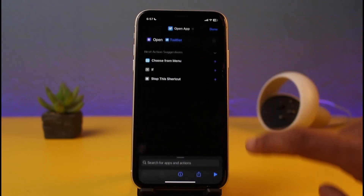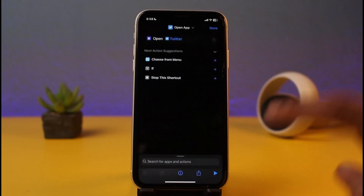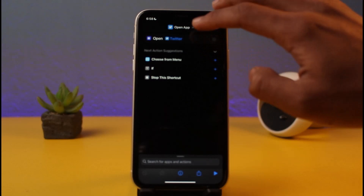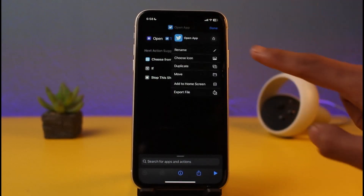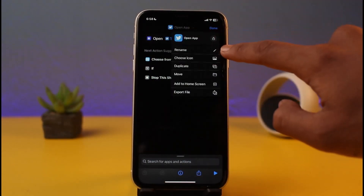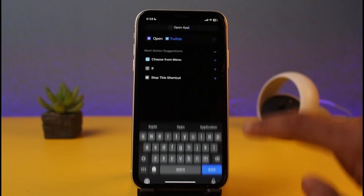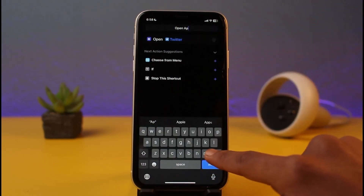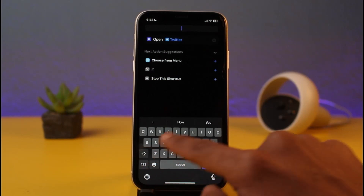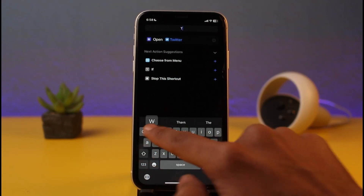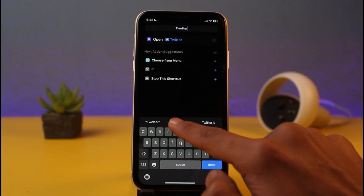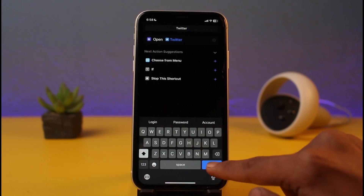After tapping Done, you'll see this interface. Tap on the three dots and you'll see a dropdown menu at the top. Tap the dropdown menu and you can rename the shortcut first. Since this is the new Twitter app, I'll retype Twitter in the name field.